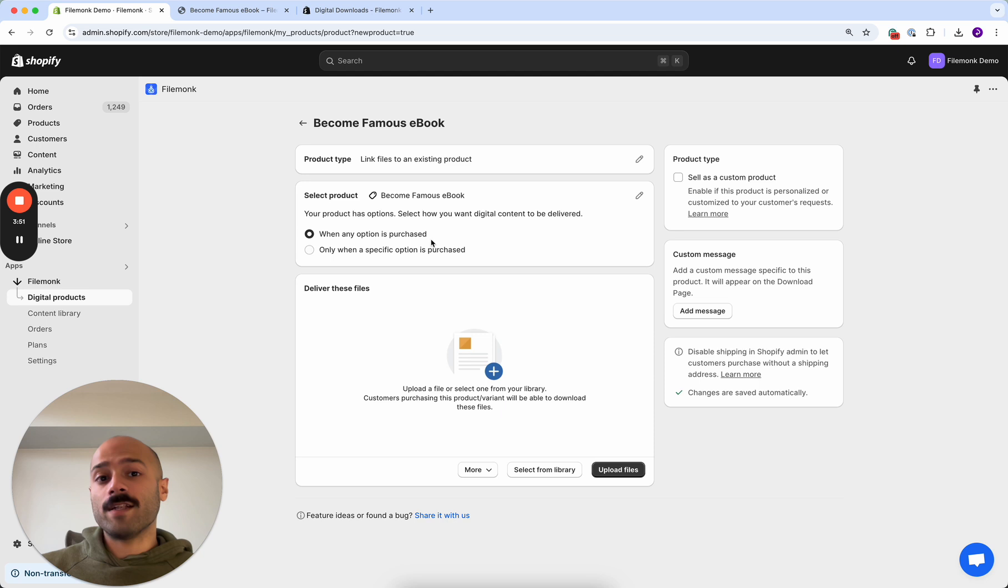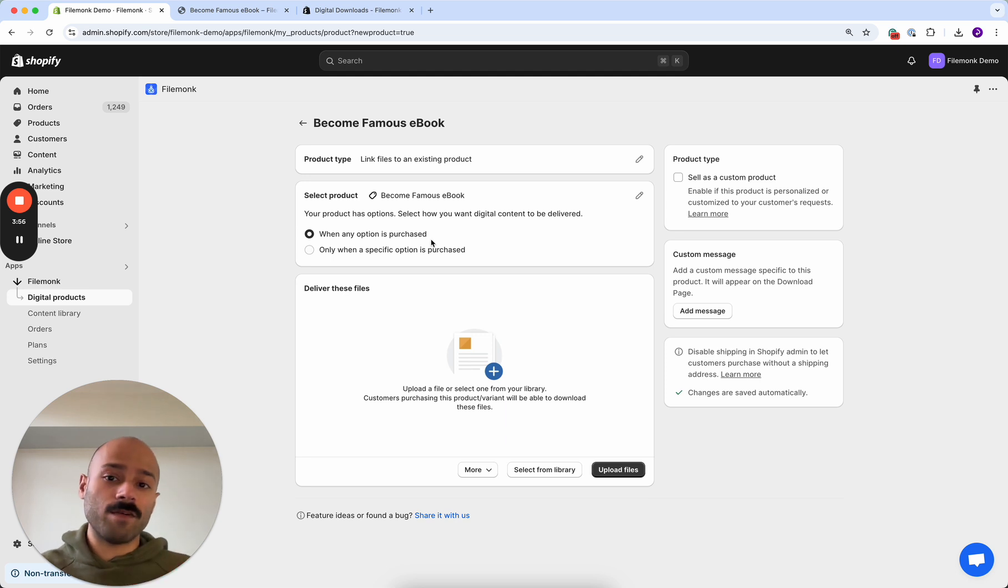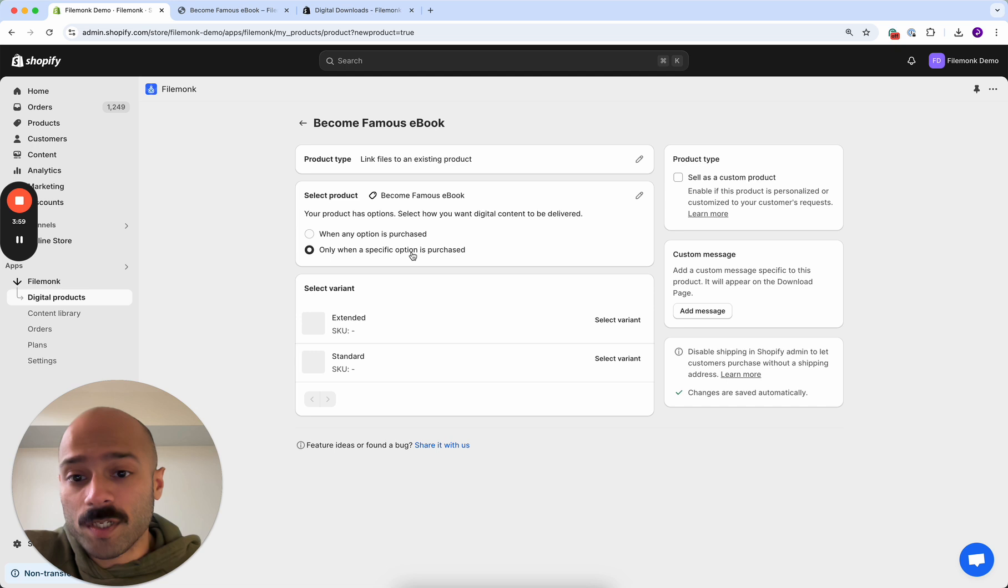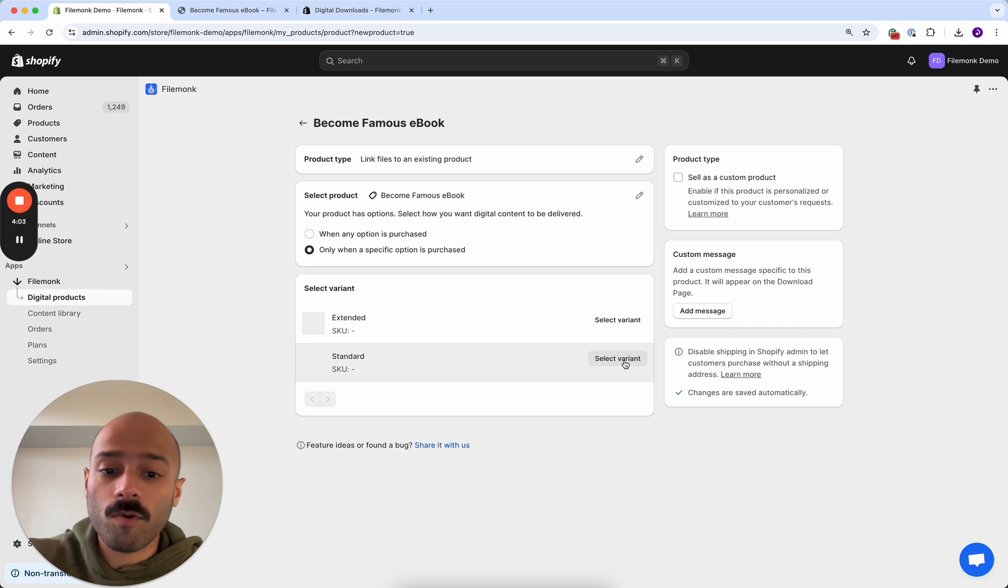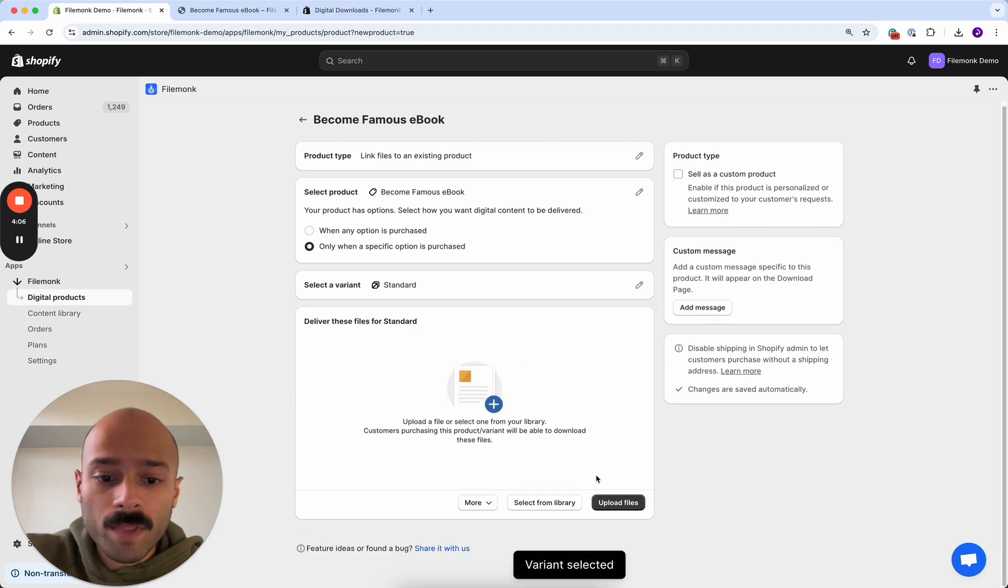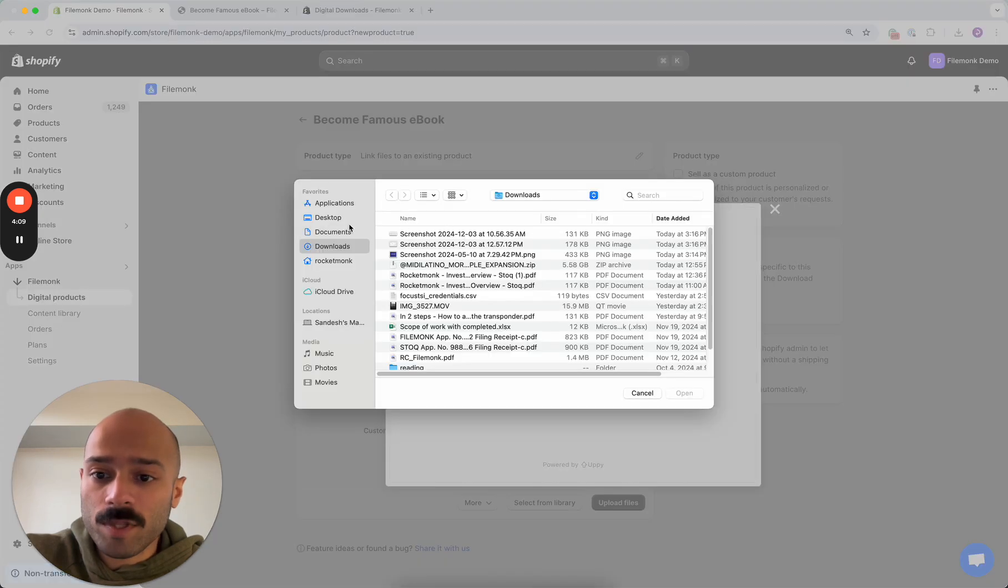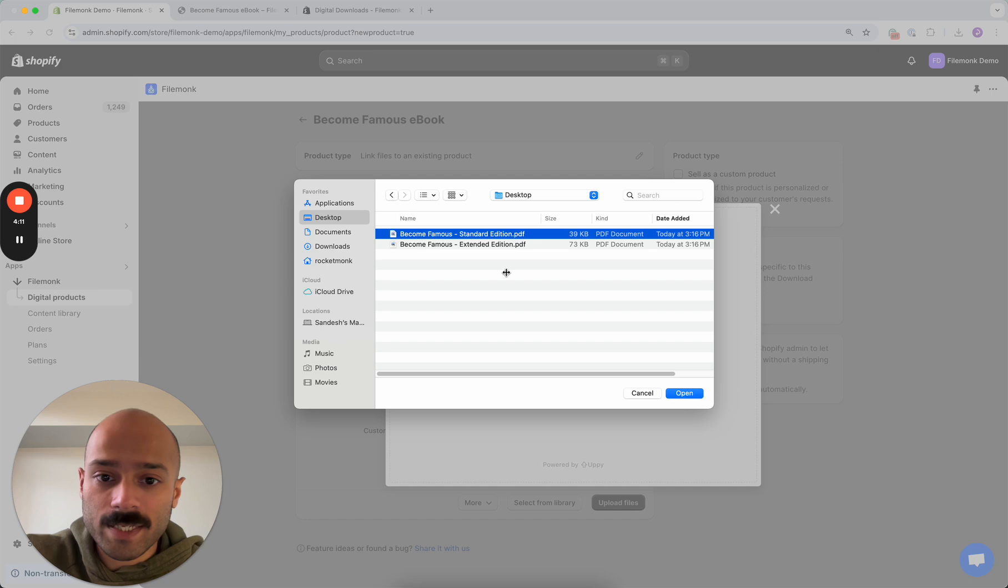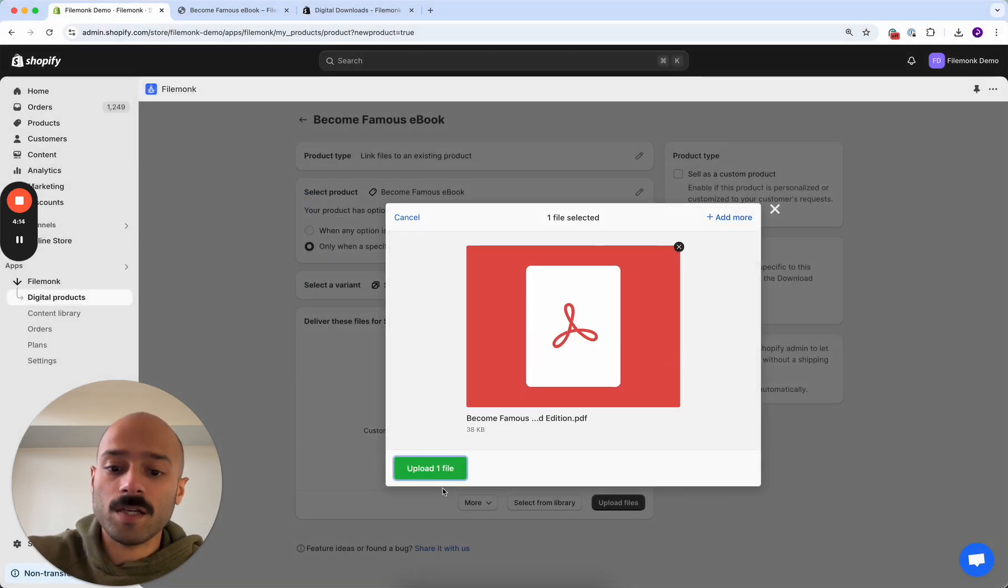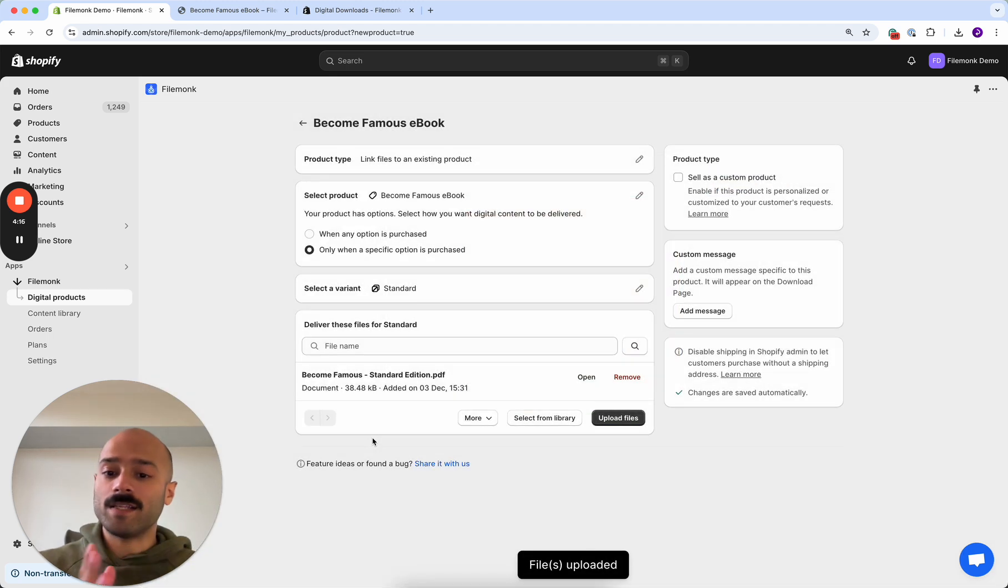If you want to send files only when they purchase a specific option, for example the standard variant should only get the standard version of the book, click only when a specific option is purchased. Now that I've selected this, I can then select the option that I want to configure. In this case, I'll start with standard. And the last step is to just upload the specific file for it. I want to upload the standard edition book because a customer purchasing the standard variant should get the standard option. That's it.